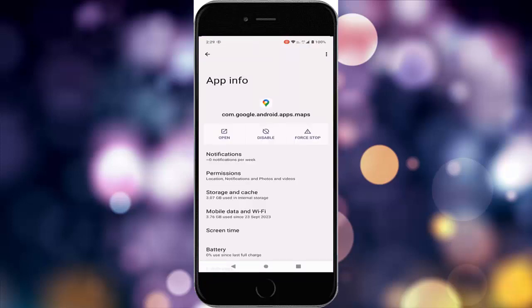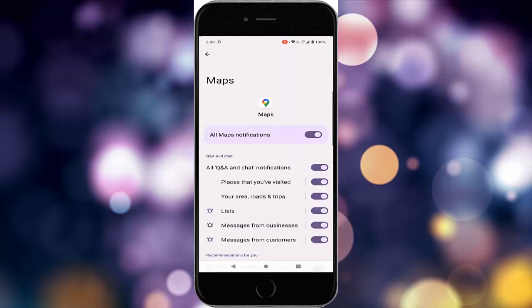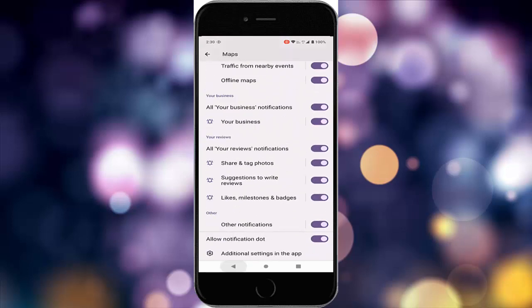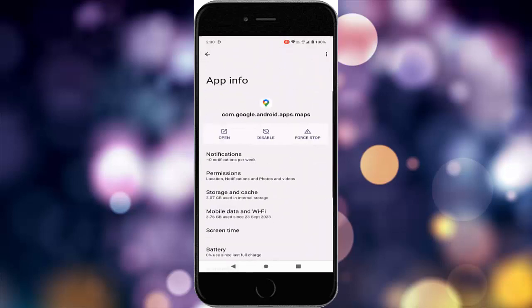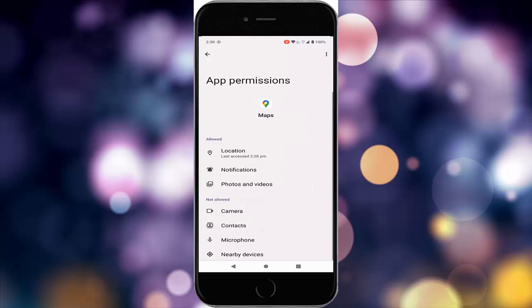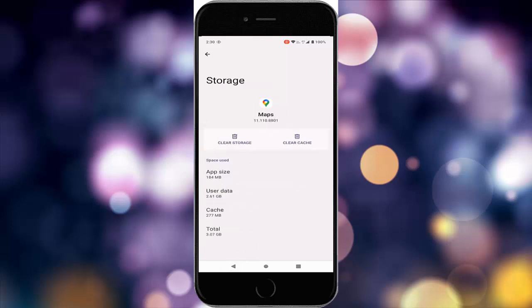First, tap on notifications and enable all notifications. Go back, tap on permissions, and enable location permissions. Go back, tap on storage and cache, then tap on clear cache.